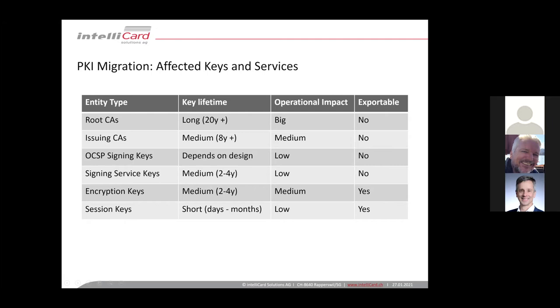And last but not least, some authentication servers in your organization might have session keys, encryption keys, authentication keys, which have short lifetime. There's also no impact in terms of migration.